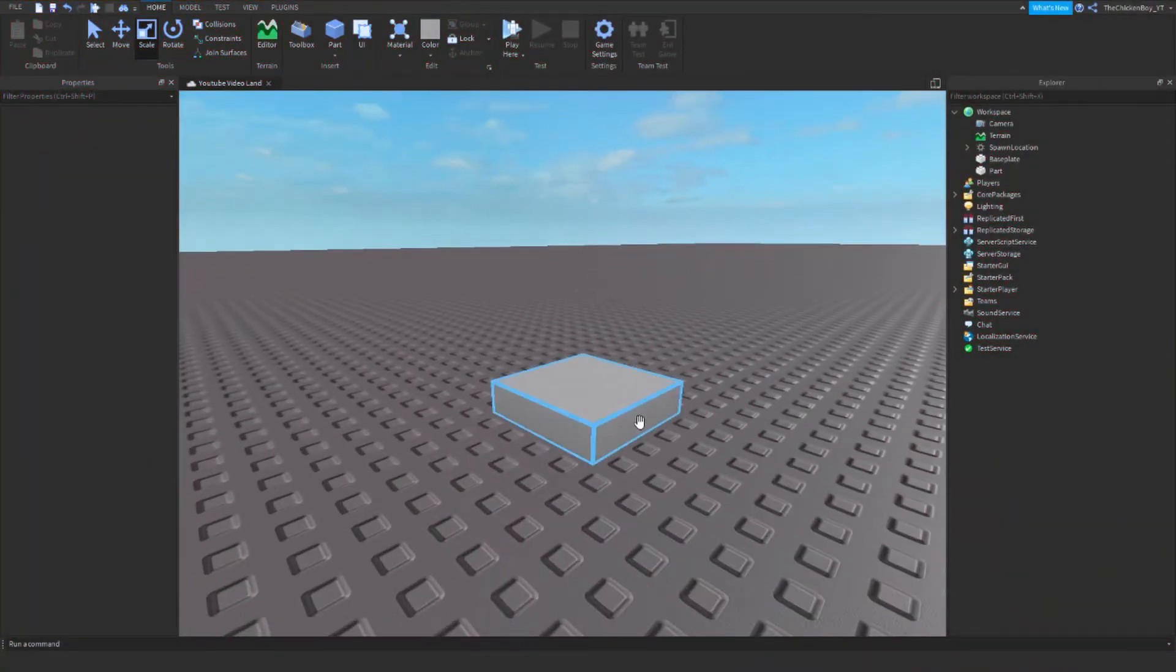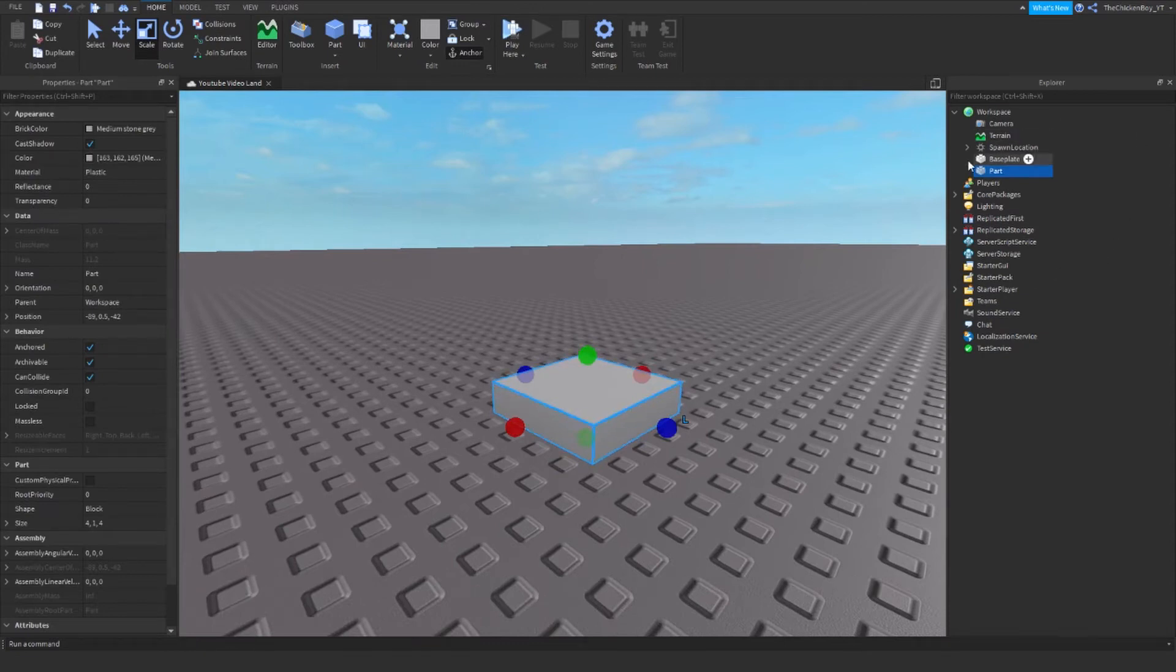So I just have this part here in the workspace and I just named it part and I've anchored it just so it stays in the same position.